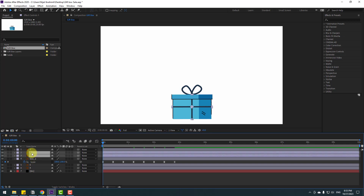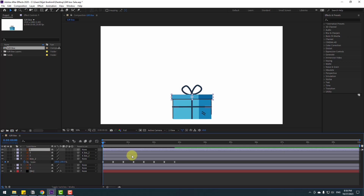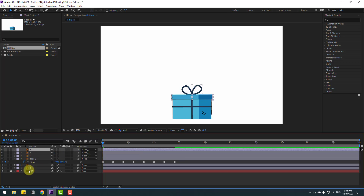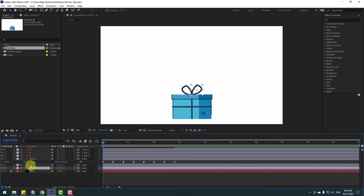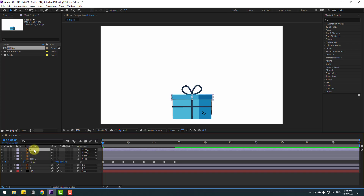Select layers 1 and 2 and link them to Box 1. Then select layer 3 and link it to Box 2. Select layers 4 and 5 and link them to layer 3. Now select layer 3 and rename it to 'Box Jump'.